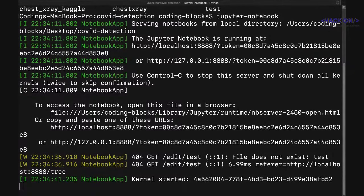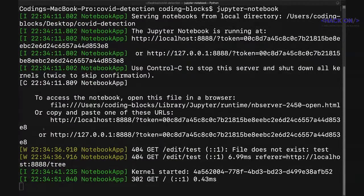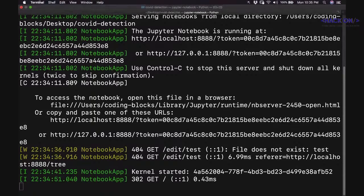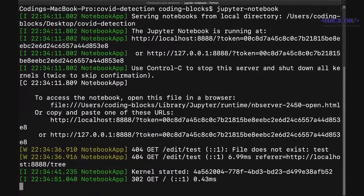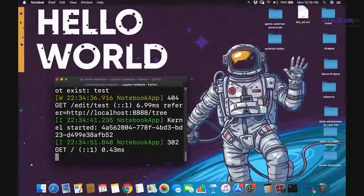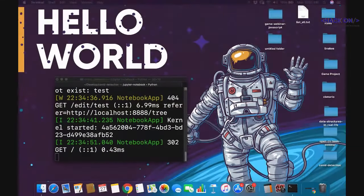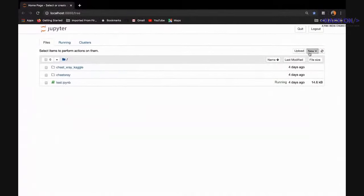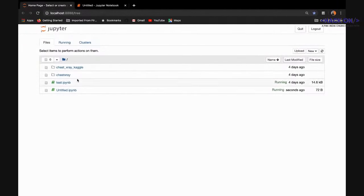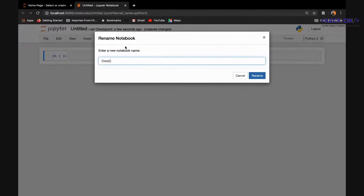We've set up a local Jupyter notebook. Let's try to create a dataset. Let's create a new file and call it 'dataset creator'.